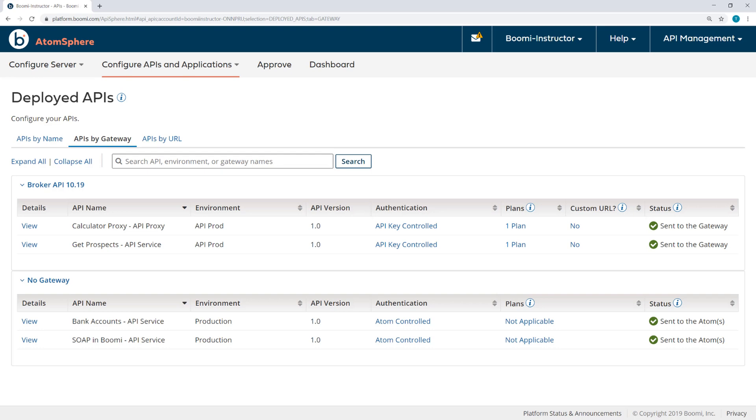When deployed to an environment with gateway authentication, APIs will default to API key controlled authentication. So we want to demonstrate how you can use the API key alone to call the API service. There may be times when a legacy application needs to pass just the API key, but not a username and password, as part of the request.